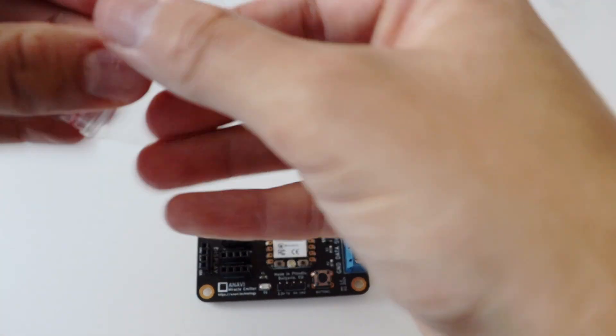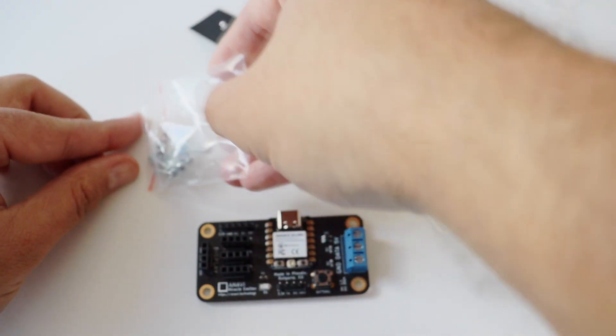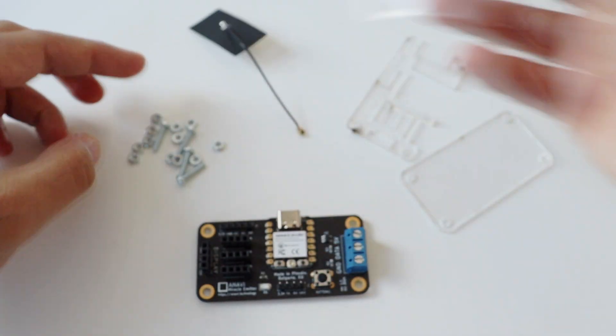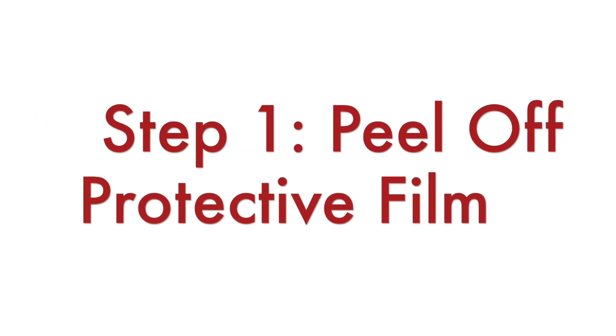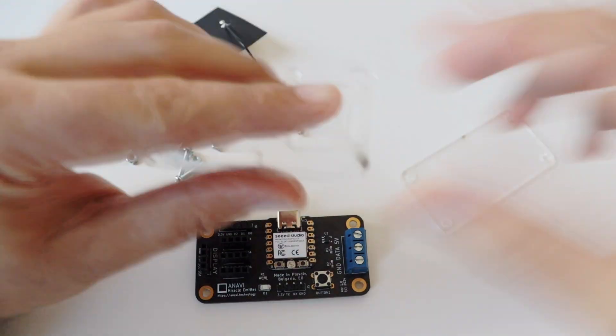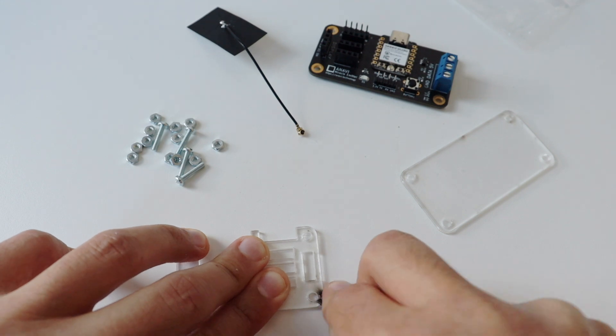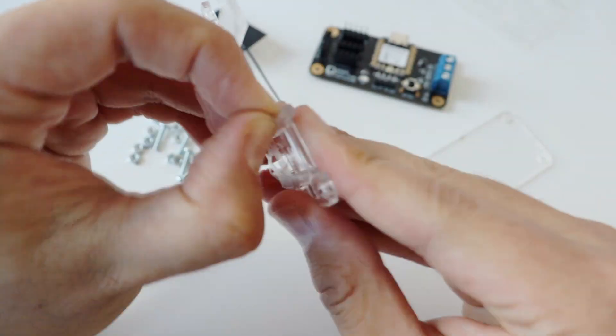Other versions of the kits include more peripheral devices including mini OLED display and a LED strip with NeoPixels. Let's start with the step-by-step instructions how to assemble ANAVI Miracle Emitter. The process is simple and straightforward.